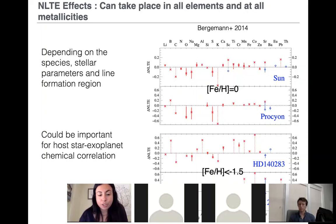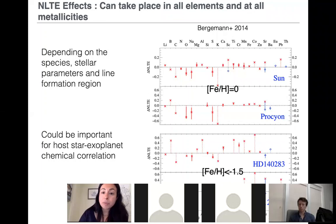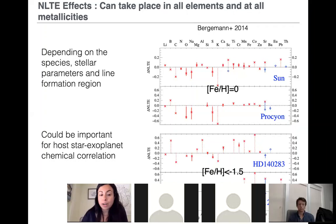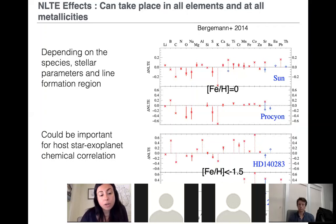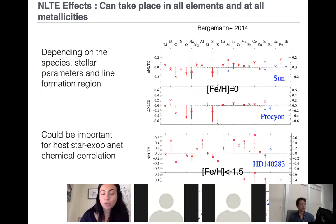Non-LTE is also present in other elements, as shown in a review by Maria Bergemann in 2014. Corrections can be present for multiple elements and even in solar-type stars like the sun and Procyon. Non-LTE is therefore important not only for low-metallicity stars but also for solar-like stars, and is relevant beyond just stellar physics — for people studying exoplanets, where there is now an attempt to connect stellar and exoplanet chemical correlations. The accuracy of stellar abundances is critical for those correlations, so I would highly recommend that people consider non-LTE corrections before drawing conclusions.